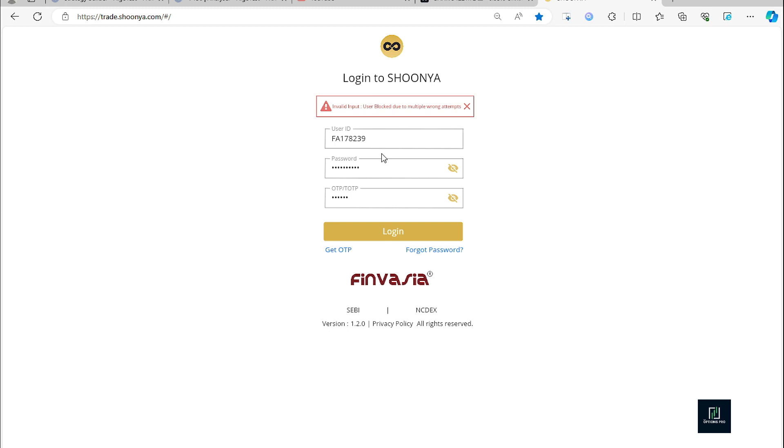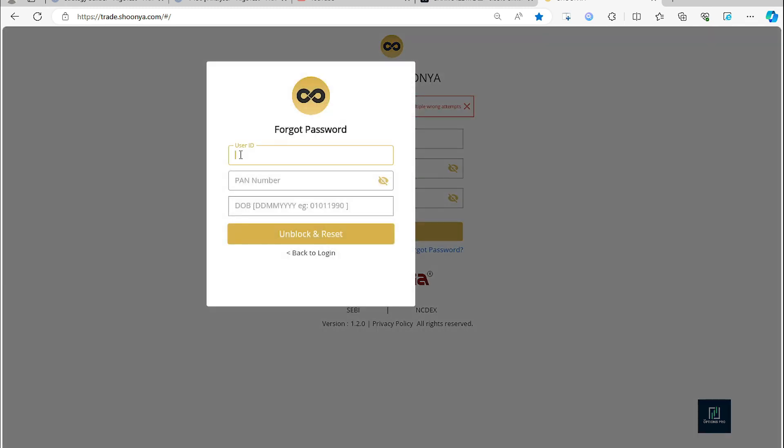We'll put the user ID here, FA178239. We have entered the user ID. We'll put the PAN number and we'll put the date of birth.